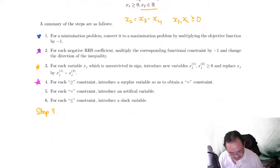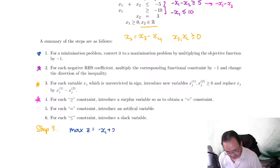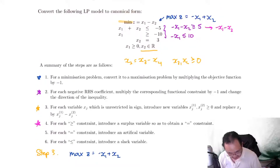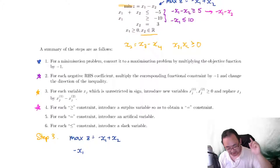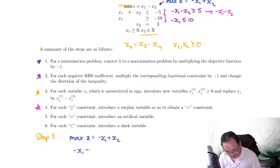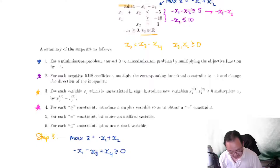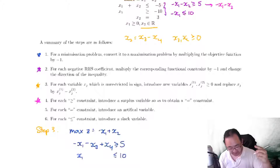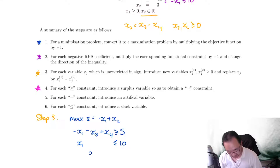Now I'm going to rewrite the LP. Max z is equal to negative x1 plus x2. For the first constraint, I need to replace x2 by x3 minus x4, and this one has a minus, so that's going to be: negative x1 minus x3 plus x4, greater than or equal to 5. The second one is x1, which is less than or equal to 10 — there's no x2. The next constraint, x2 equals 3, becomes x3 minus x4 is equal to 3. The non-negativity constraint: x1, x3, and x4 are all greater than or equal to zero.